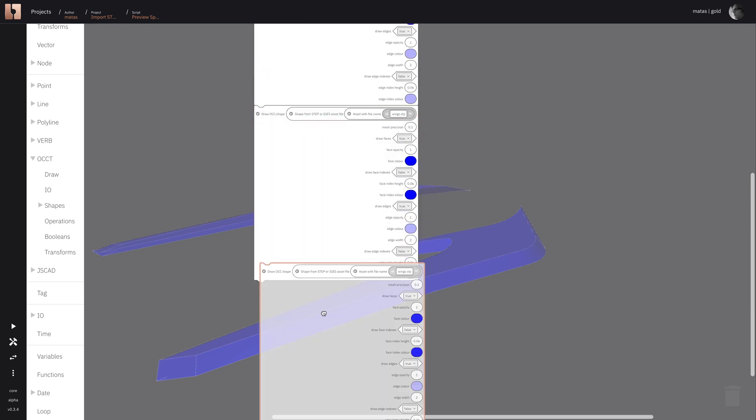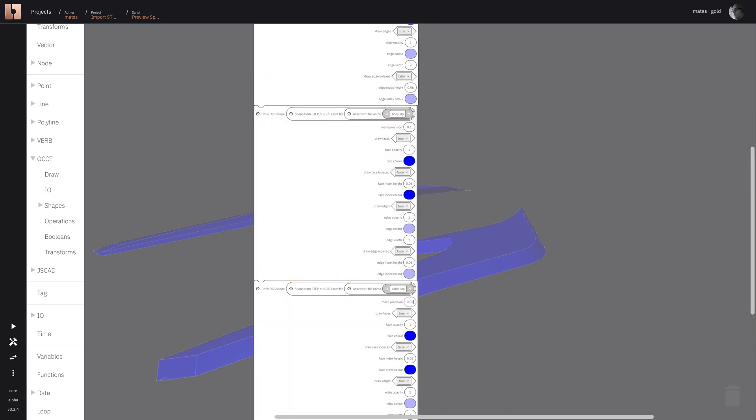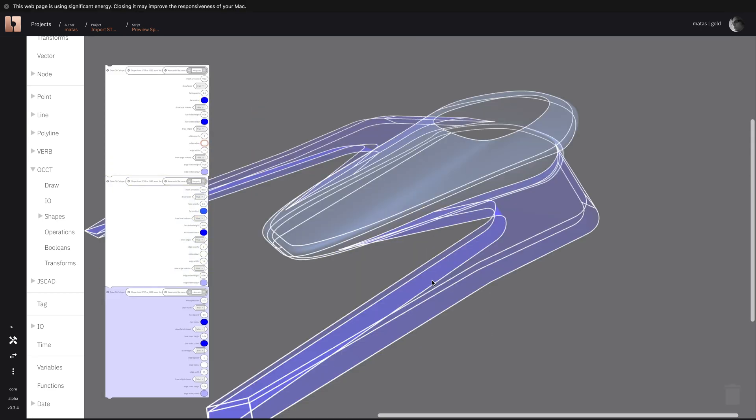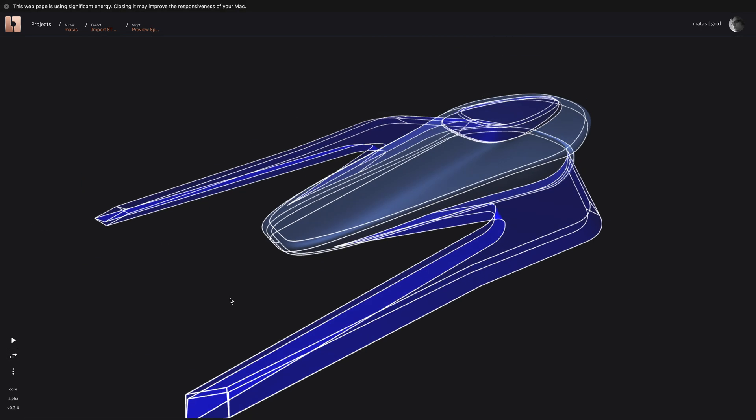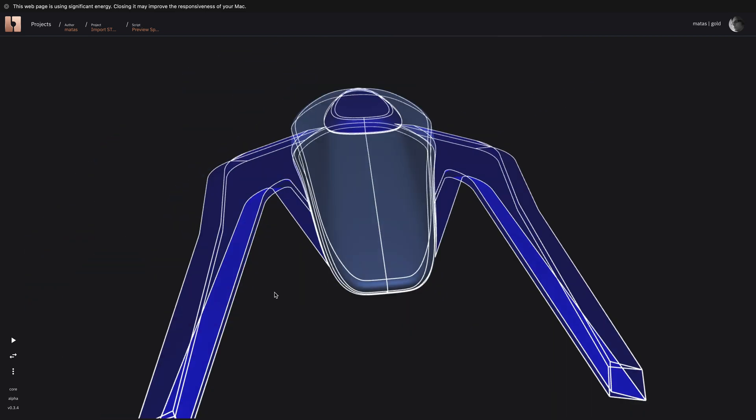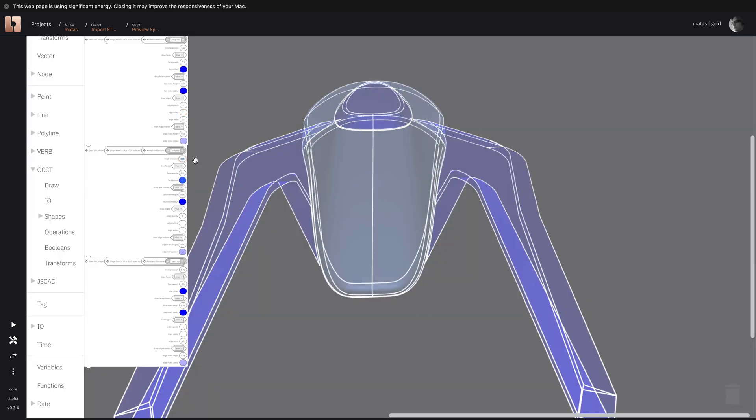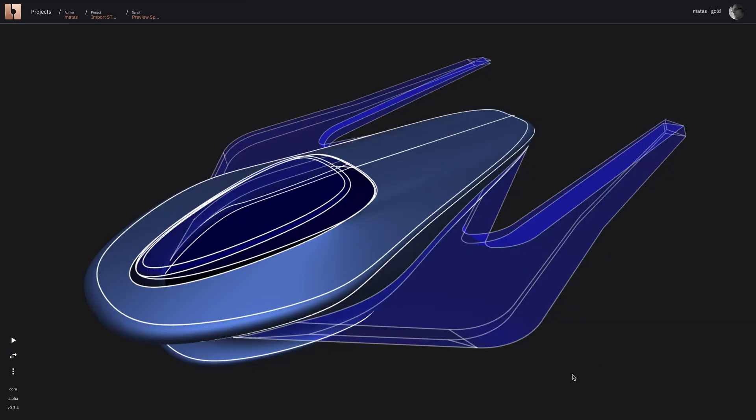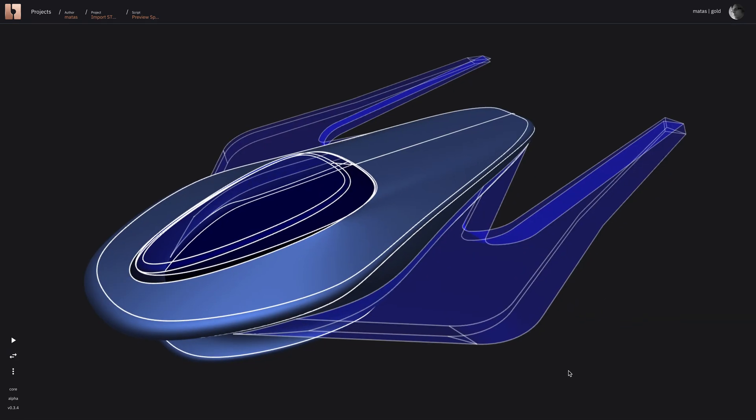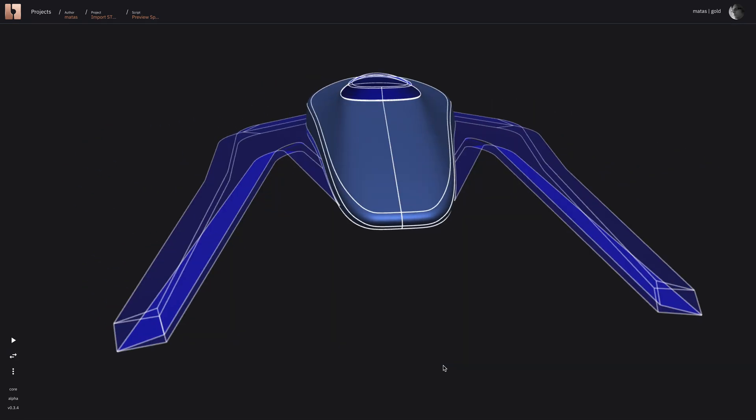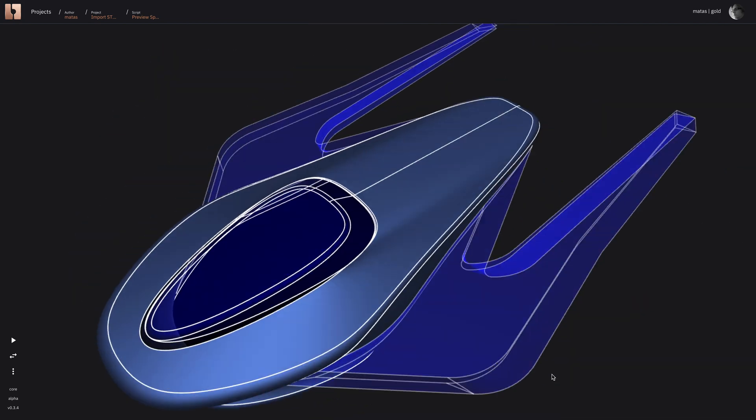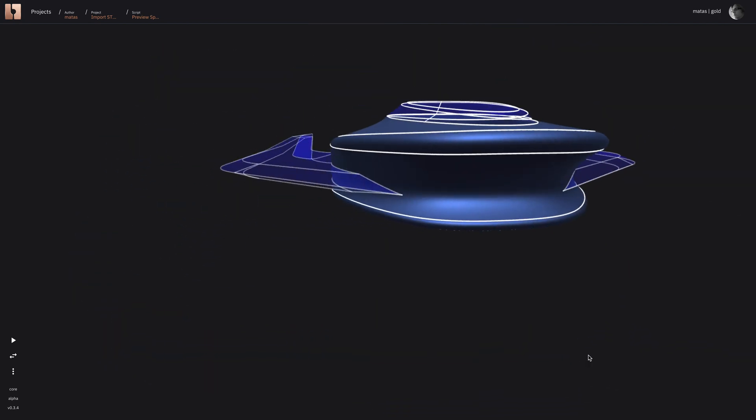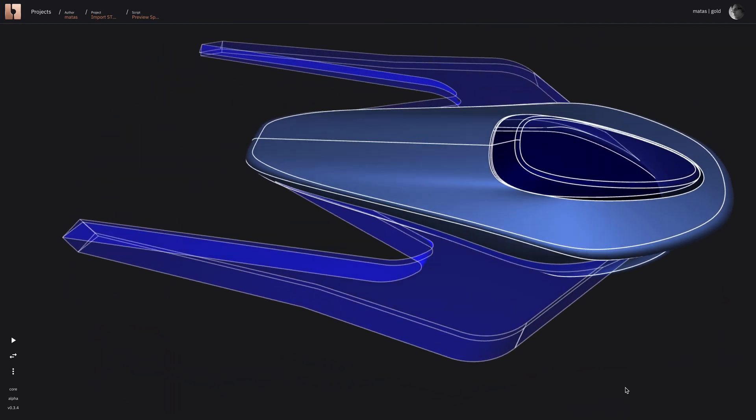We do that three times for each step file that we've imported and you see that the end result is a nice spaceship that we've just modeled and we can preview it.